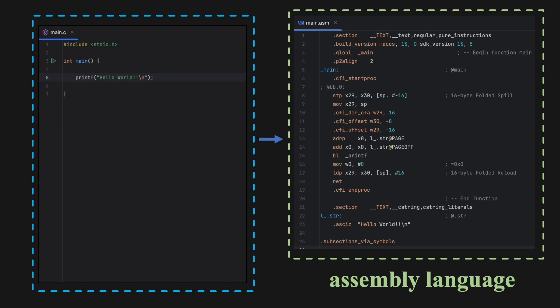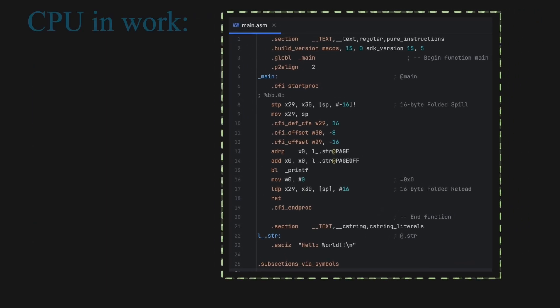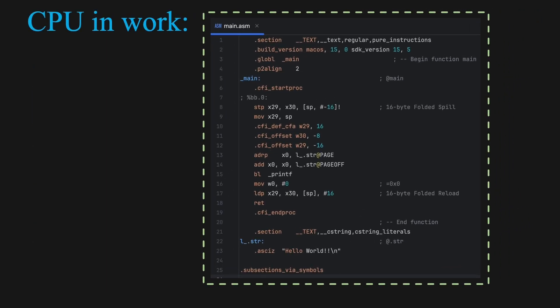After compilation, your code becomes a long list of tiny, precise commands called instructions. These instructions tell the CPU exactly what to do, step by step. So basically, an instruction is a tiny command that the processor understands and follows.